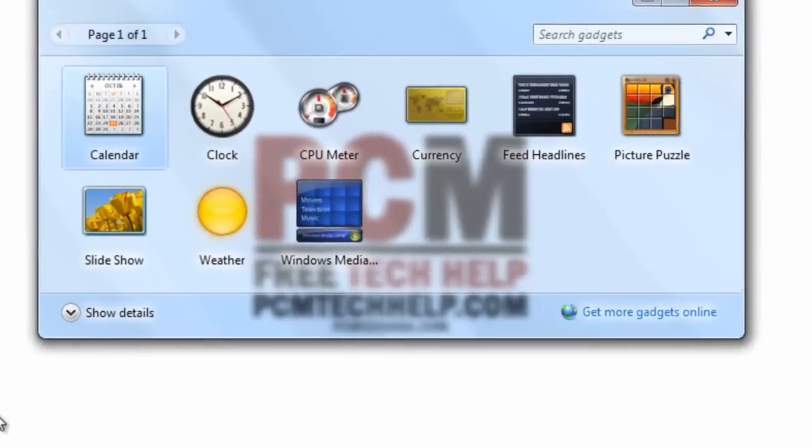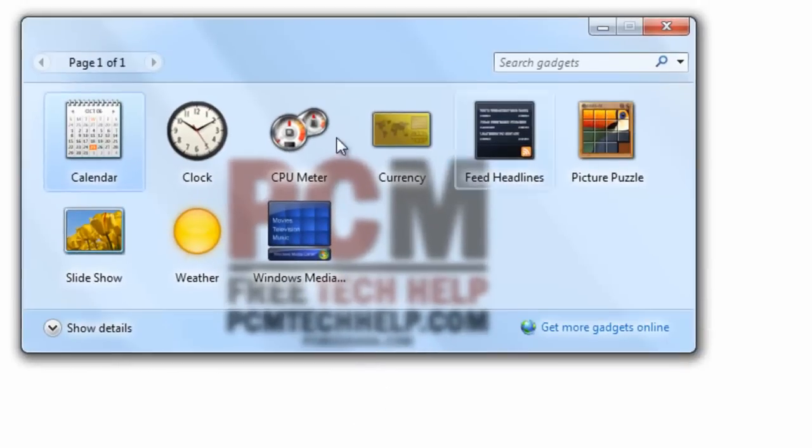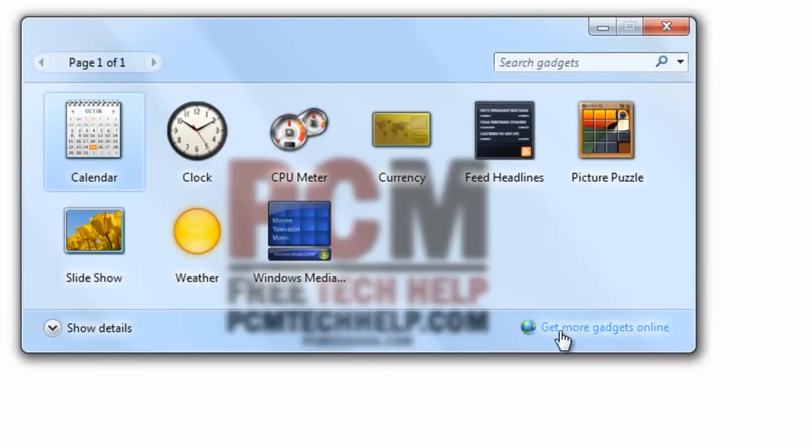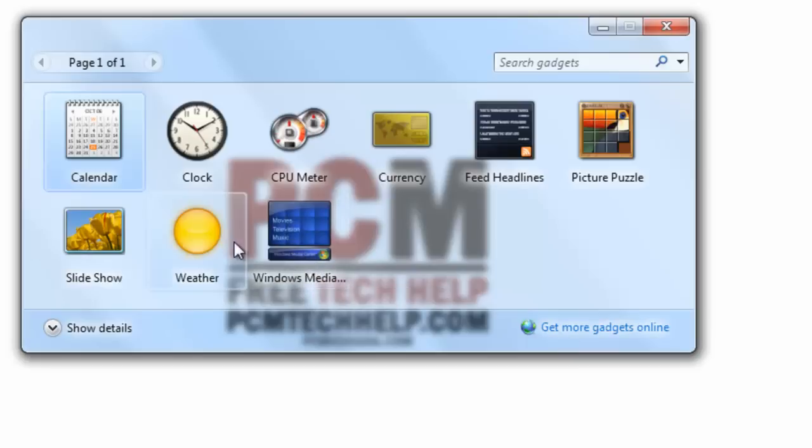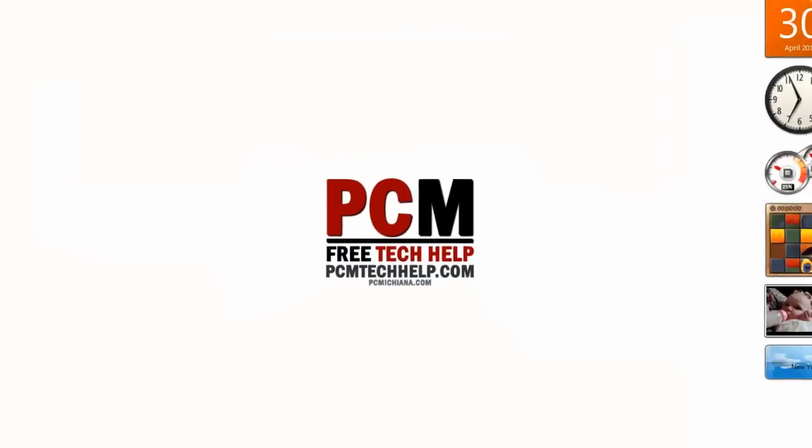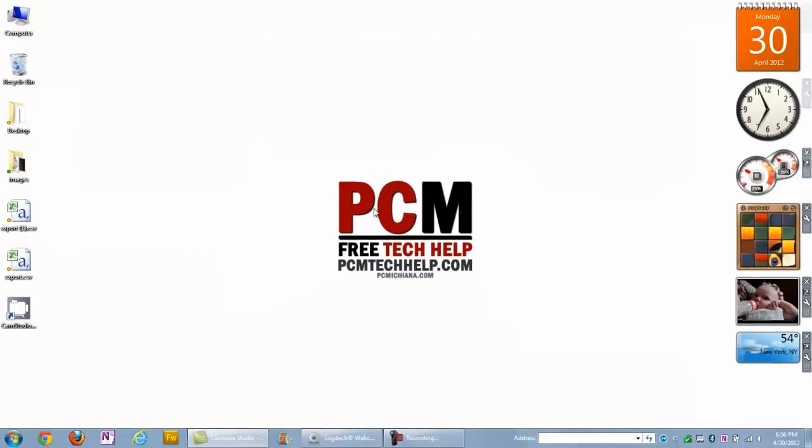Go ahead and select Gadgets and it'll bring up all the options you have for gadgets. You can actually get more gadgets online by selecting a link here. Check out and see what they got. You also have an option here for Windows Media Player, the weather, slideshow, calendar. I have a few examples right here on the right hand side as you can see.